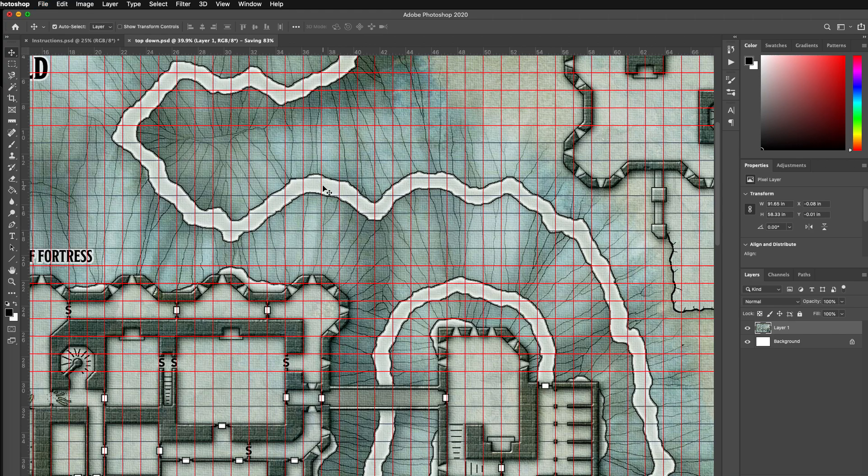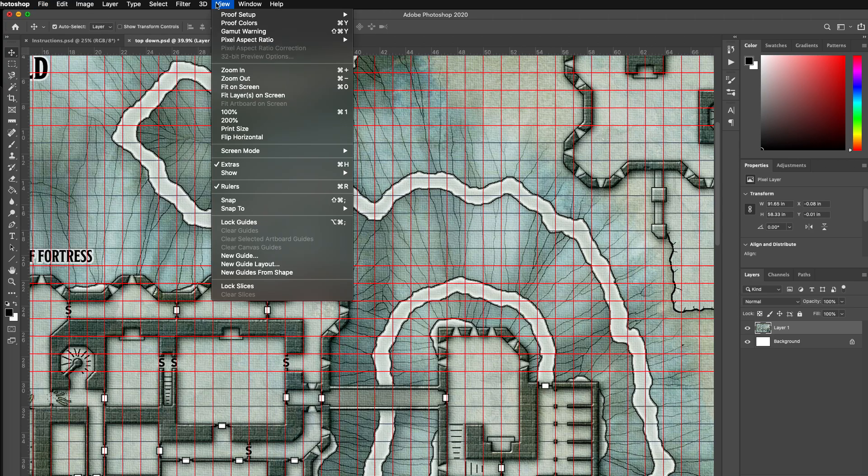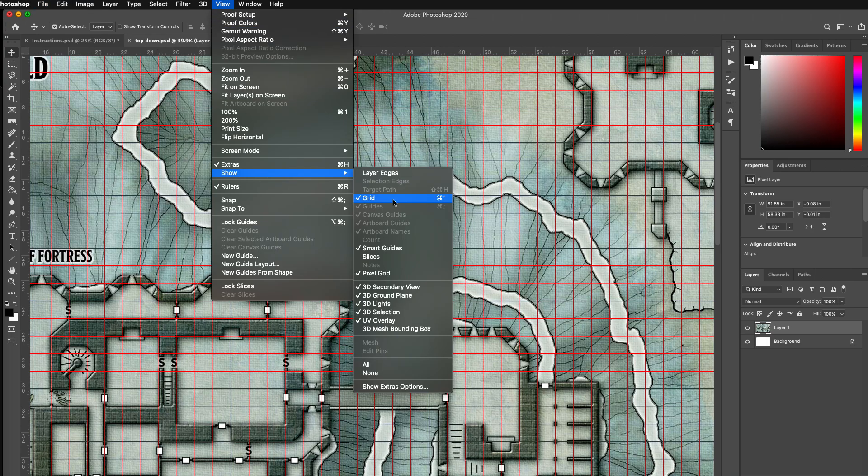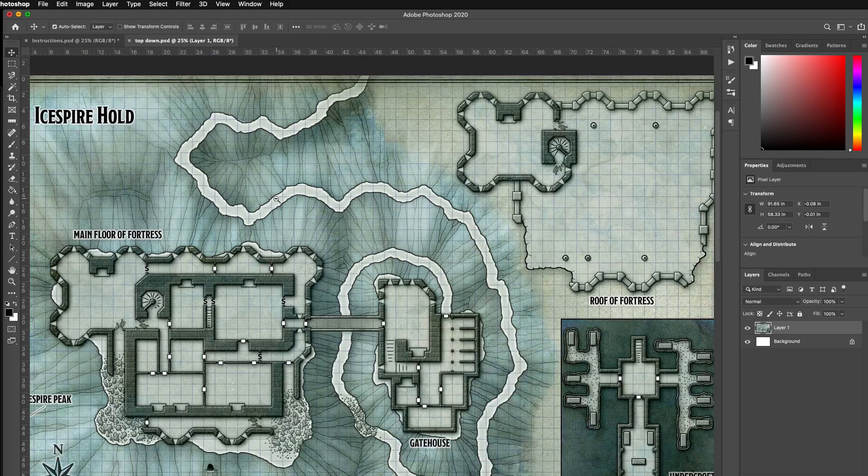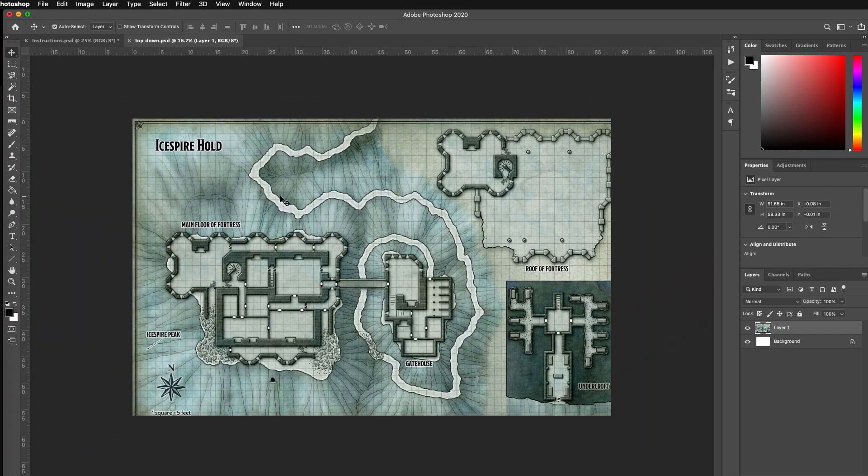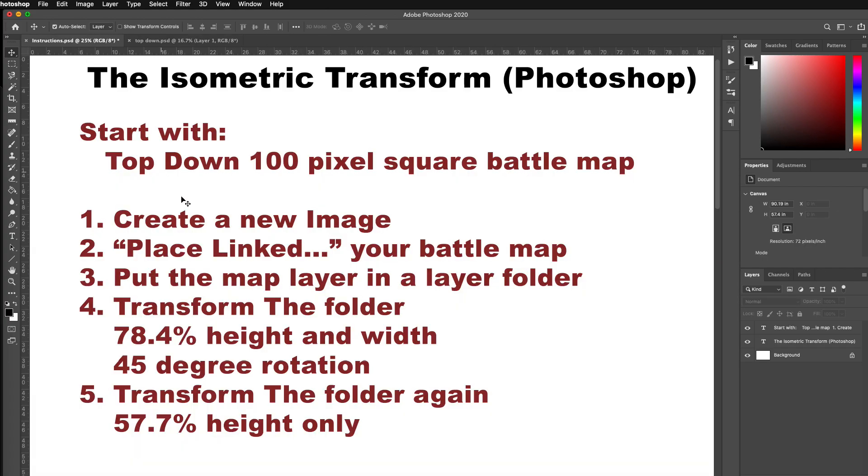So save, and then the other thing I'm going to do is View, Show, turn off the grid. So now there's a perfect 100 pixel image. Save, top down is saved.